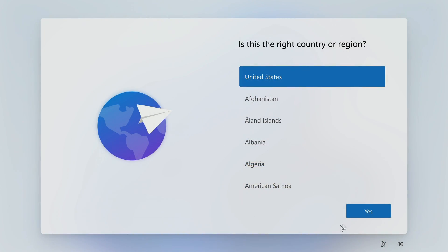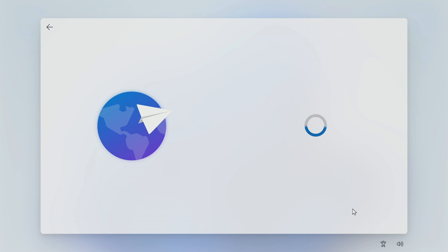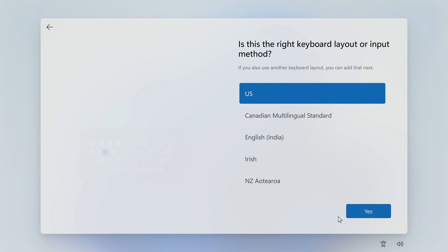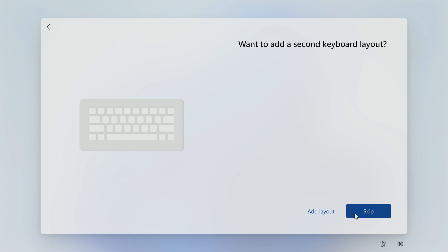Here again, select your region. Yes. Now select the keyboard layout. Yes. Skip.